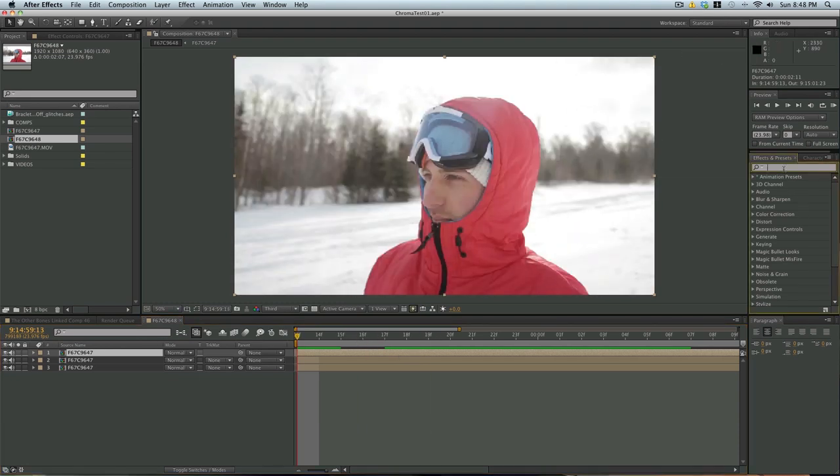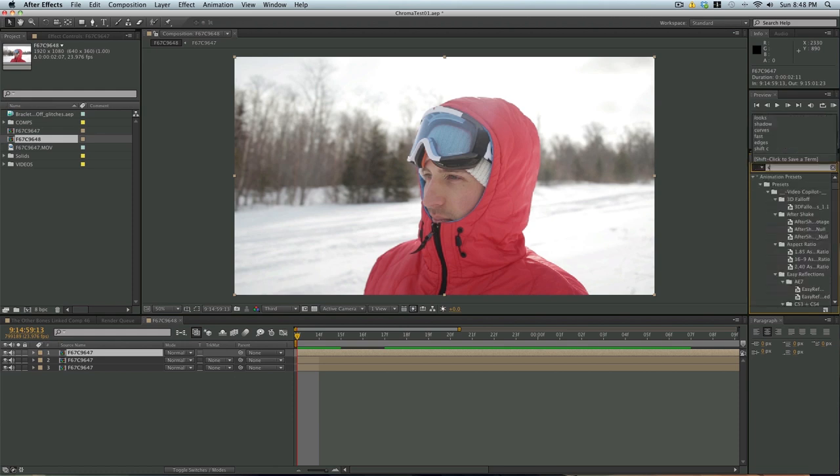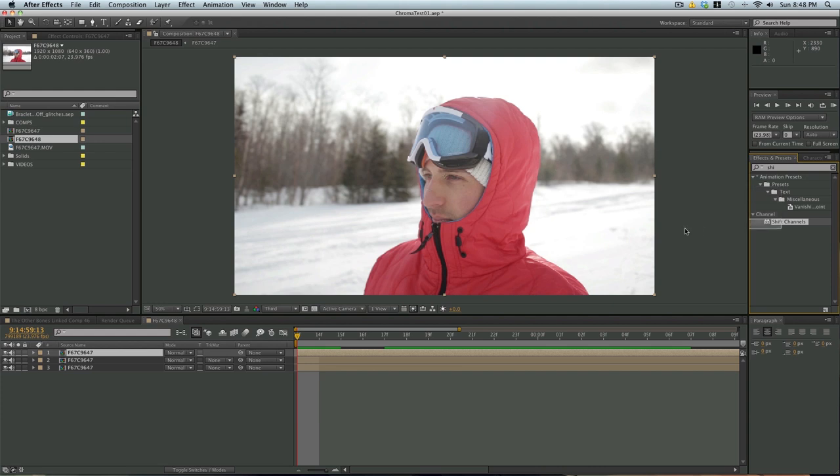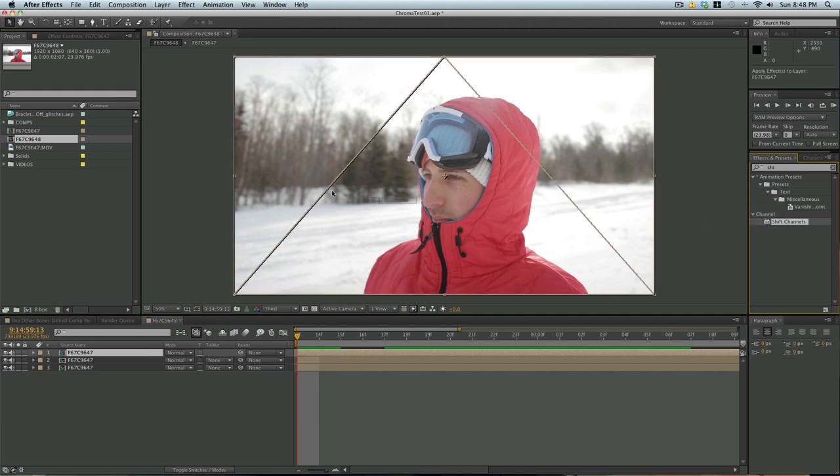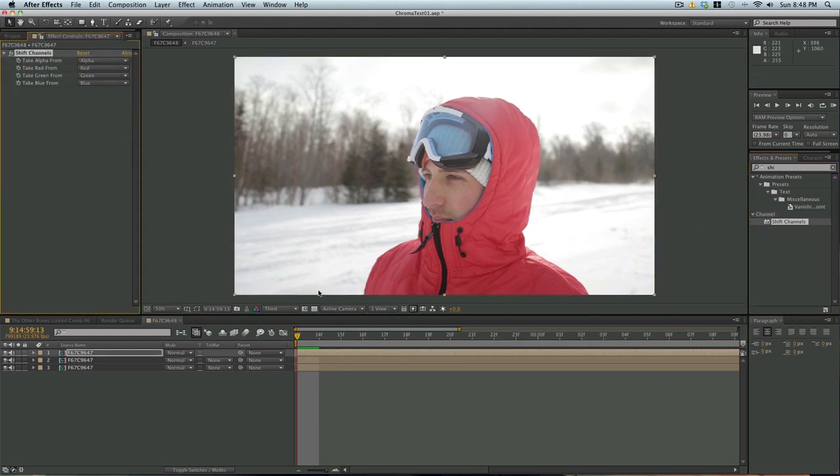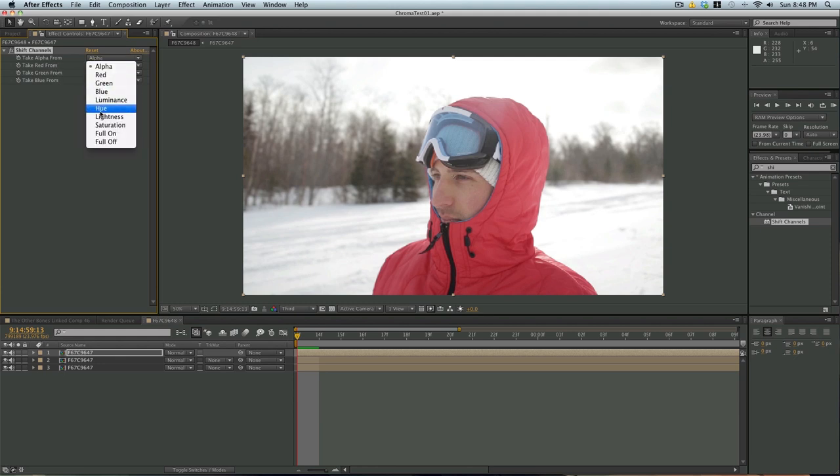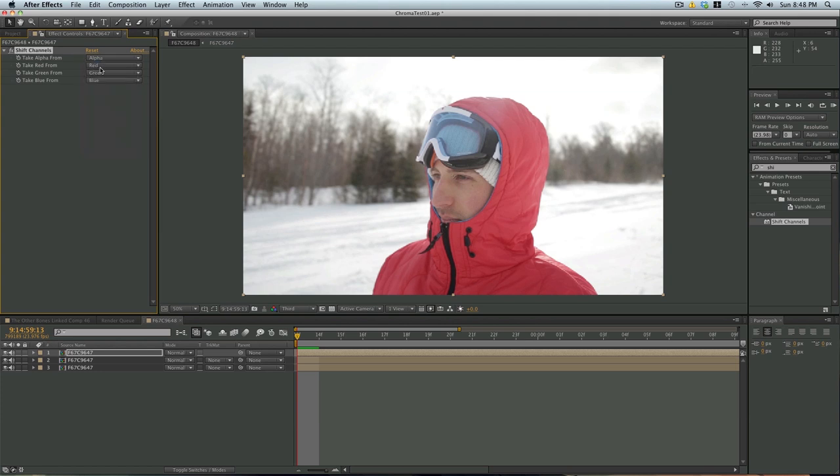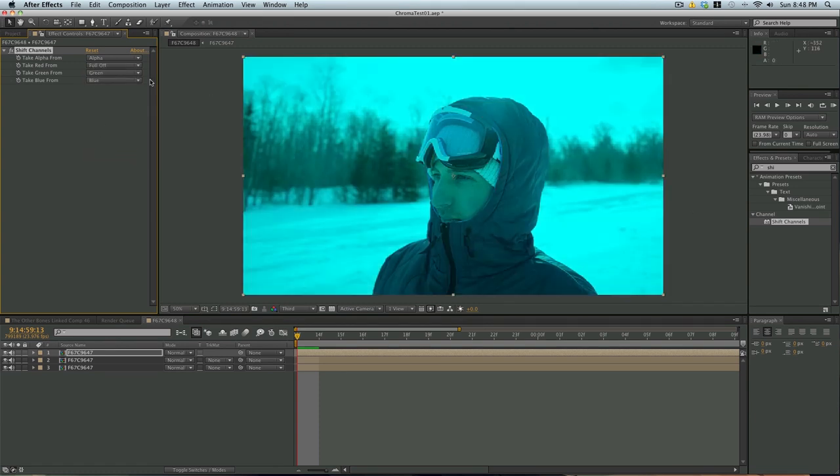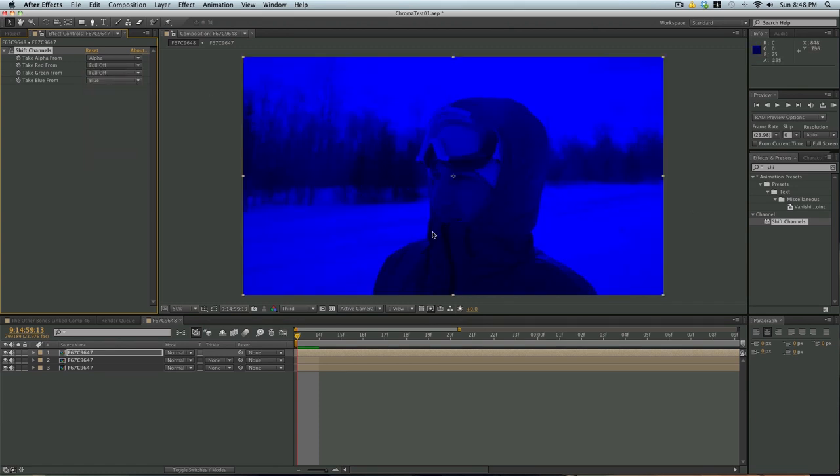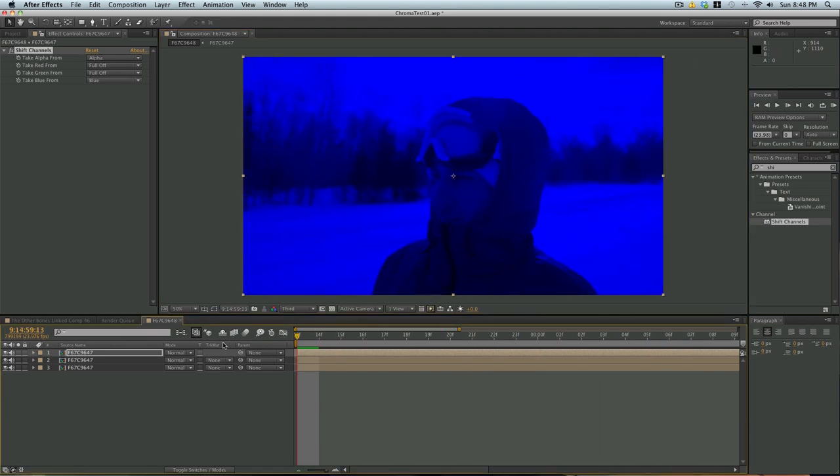We're going to go into our presets and effects and search for shift channels. And drag that right onto our footage. So, up here in the shift channels effect panel, we can decide what we want to effect. For take from alpha, I'm just going to leave that there. For red, I'm going to do full off. So it's turning all the red off. For green, I'm going to do full off. So it's turning all the green off. So now we're left with a blue image, which looks awful.